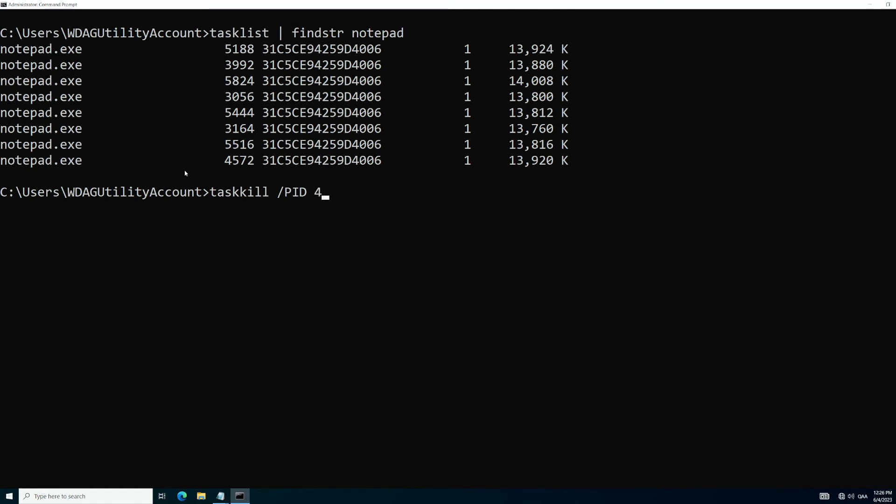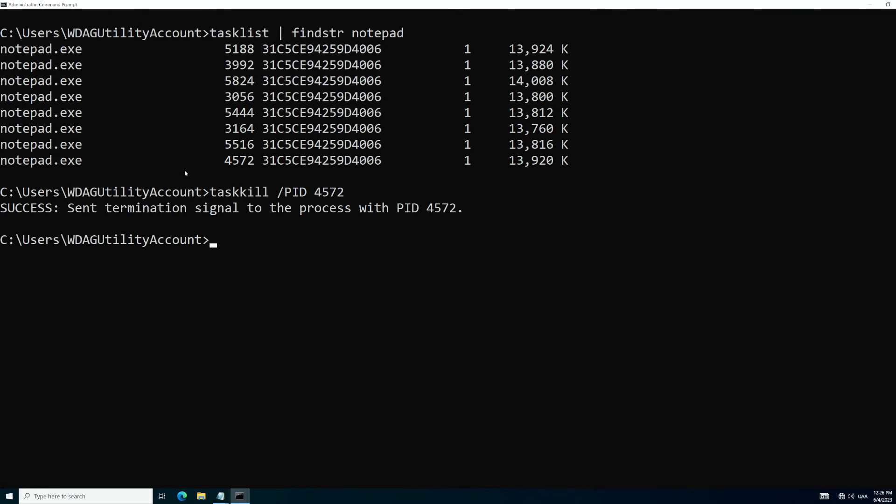You're just going to run this command and you're going to see that it successfully sent the termination signal to the process with process ID 4572.